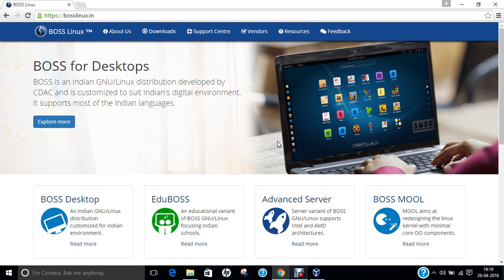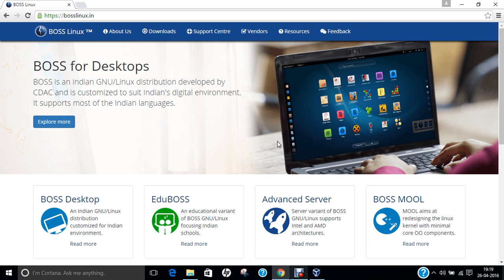Hello researchers, how are you? I hope you are fine and doing well. In this video, I will be demonstrating the installation of yet another version of BOSS Linux, that is the BOSS Indian GNU Linux Distribution, developed by CDEC and customized to suit the Indian Digital Environment and supports most of the Indian languages.